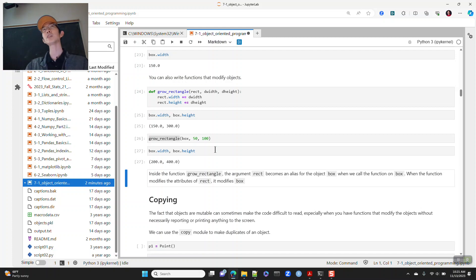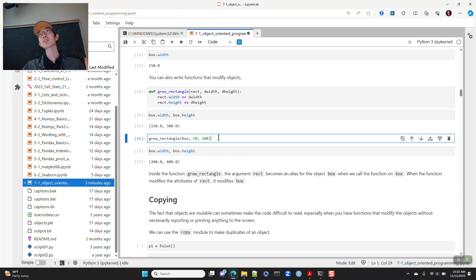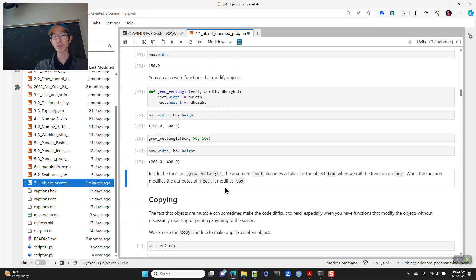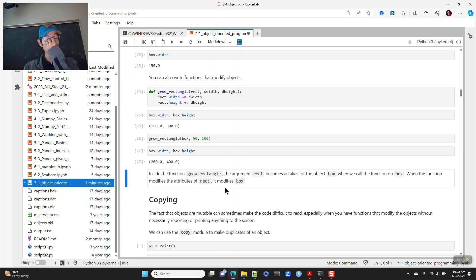You have to be careful when running functions that modify objects. In a Jupyter notebook, if you accidentally run a cell again, the object gets modified again — so box becomes 250 wide and 500 tall. The only indicator you ran the cell again is that the cell number changes, and there's no easy way to trace back exactly what happened.